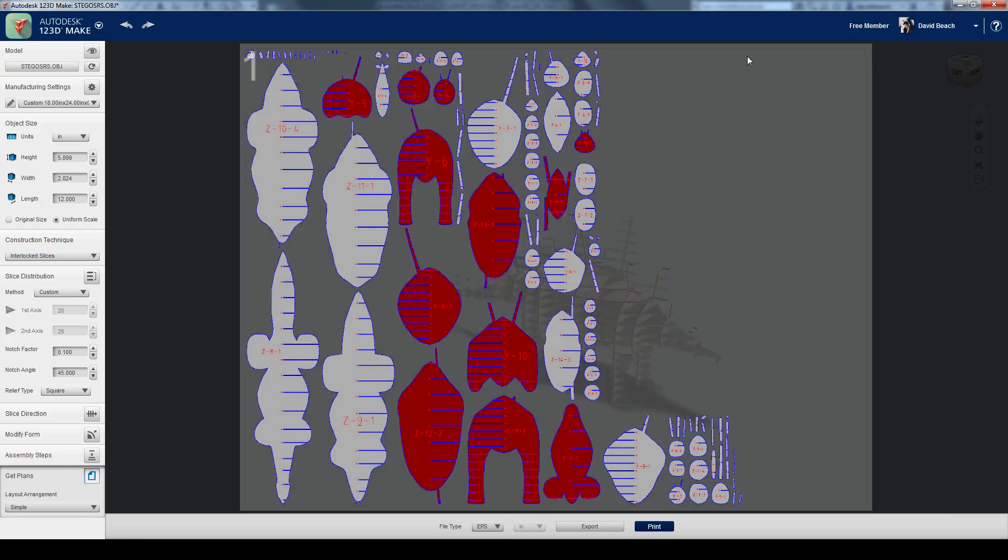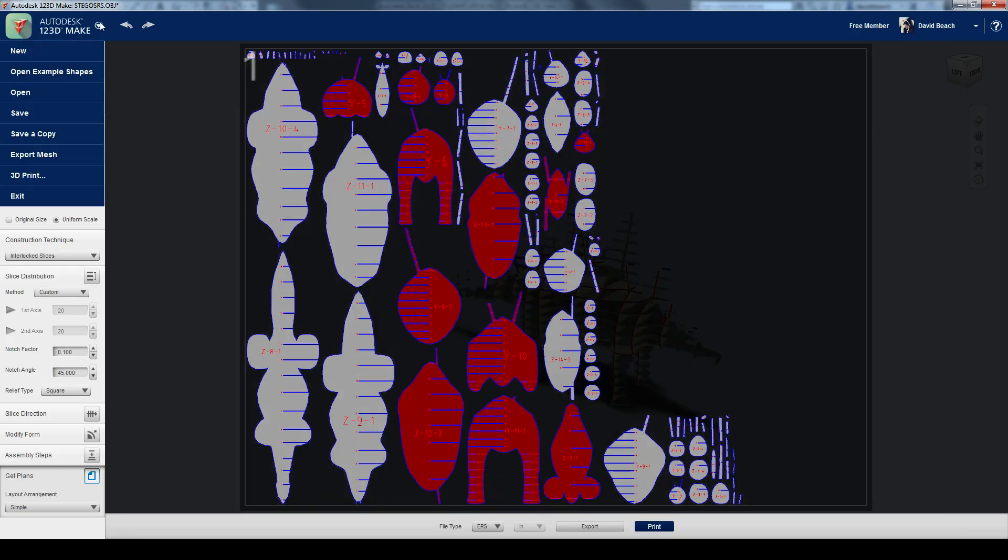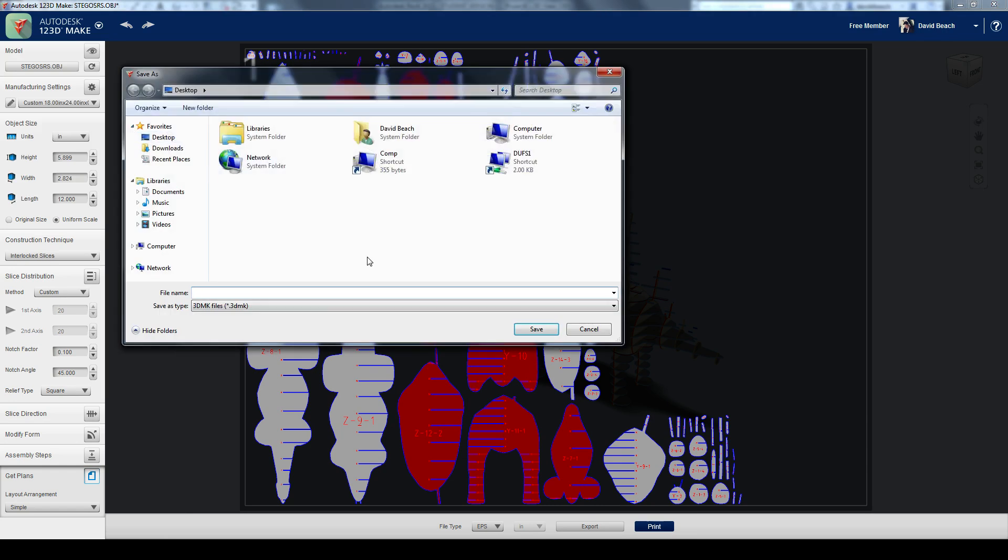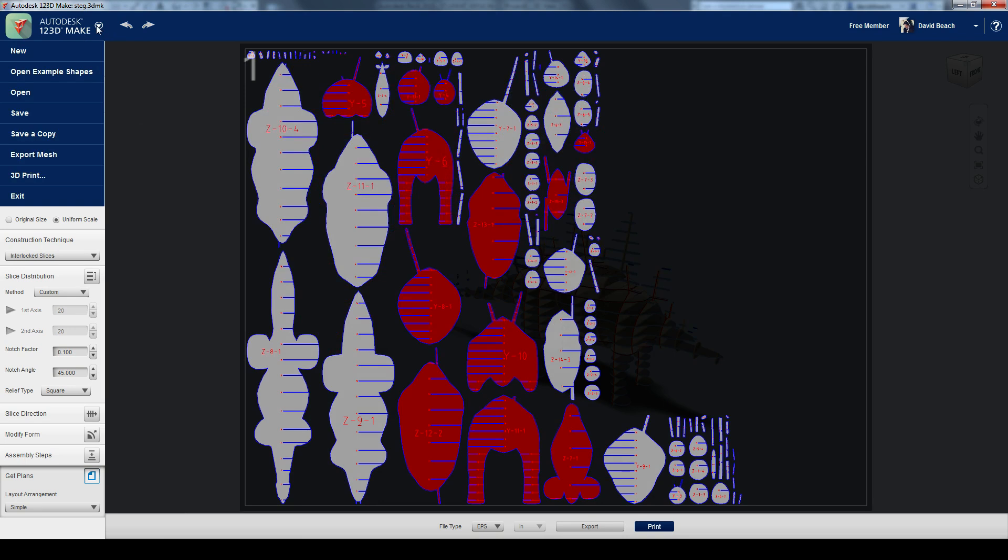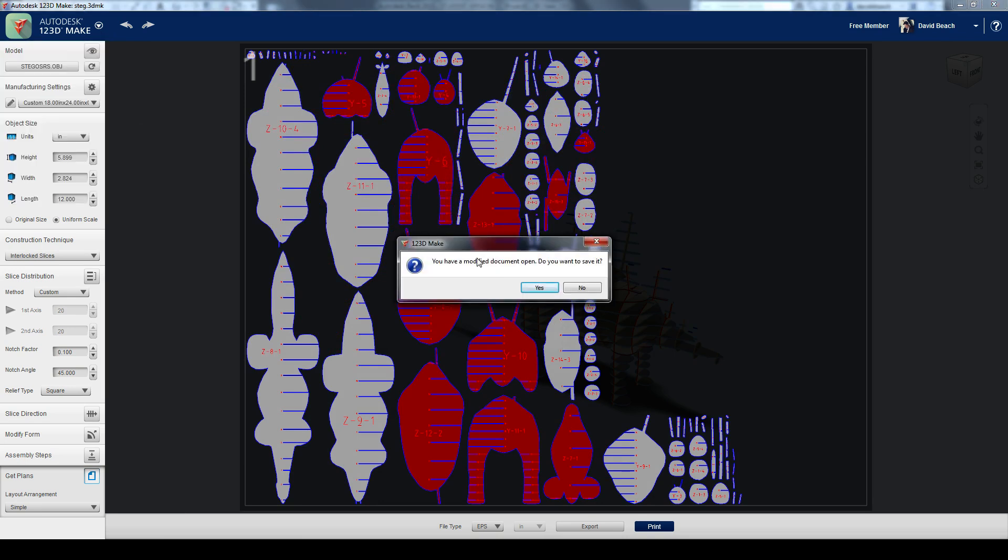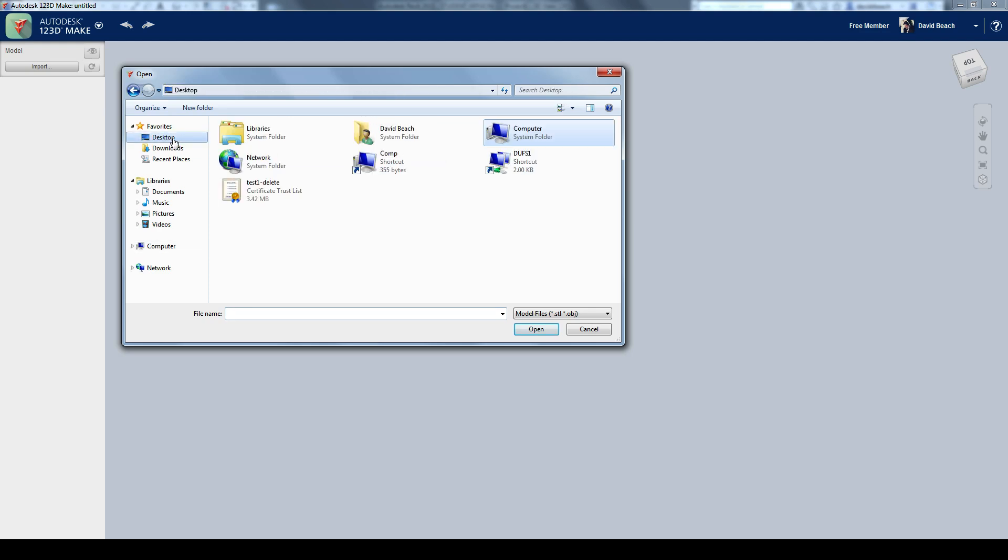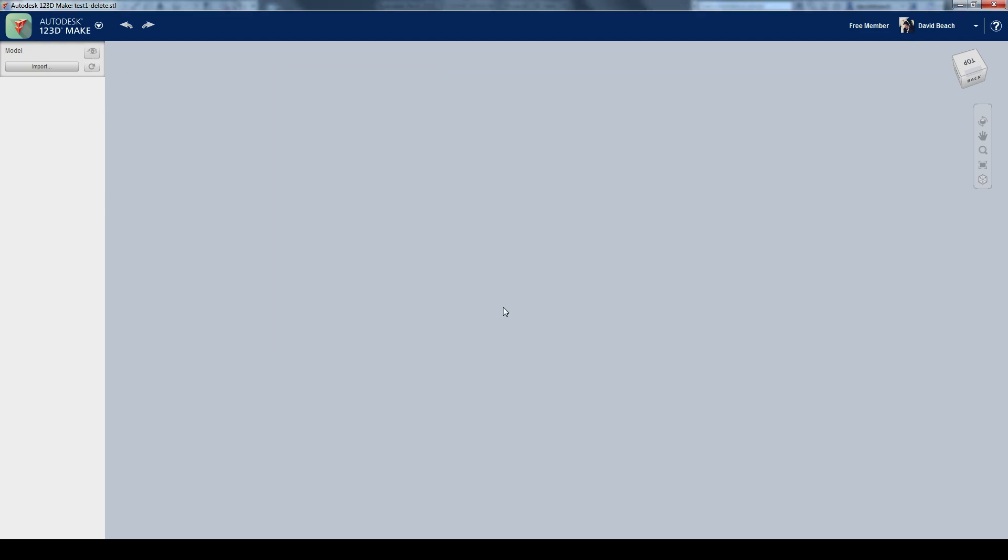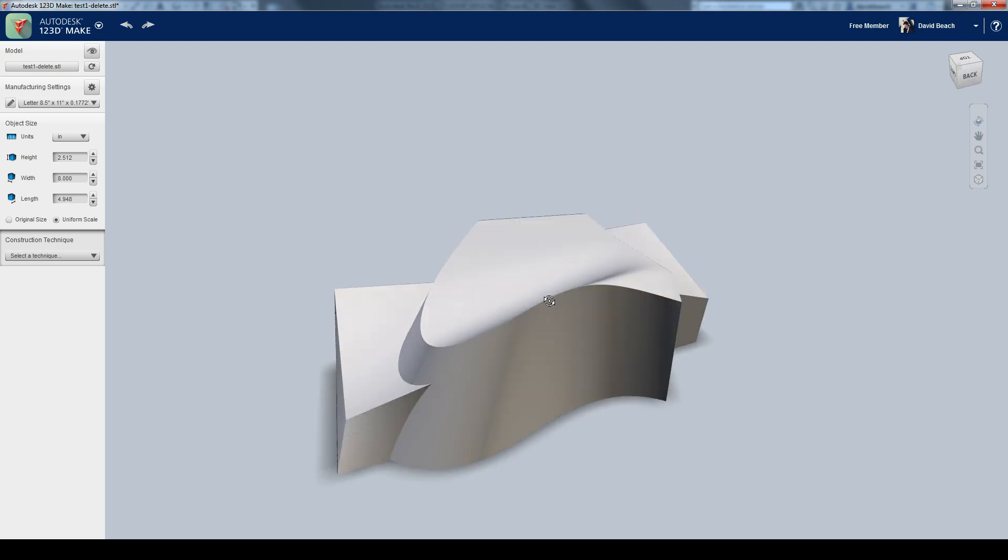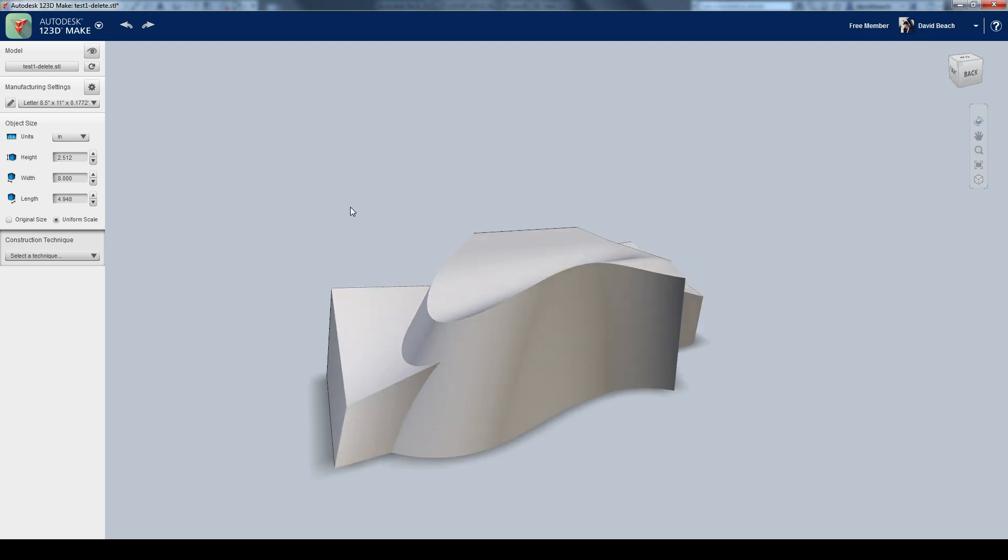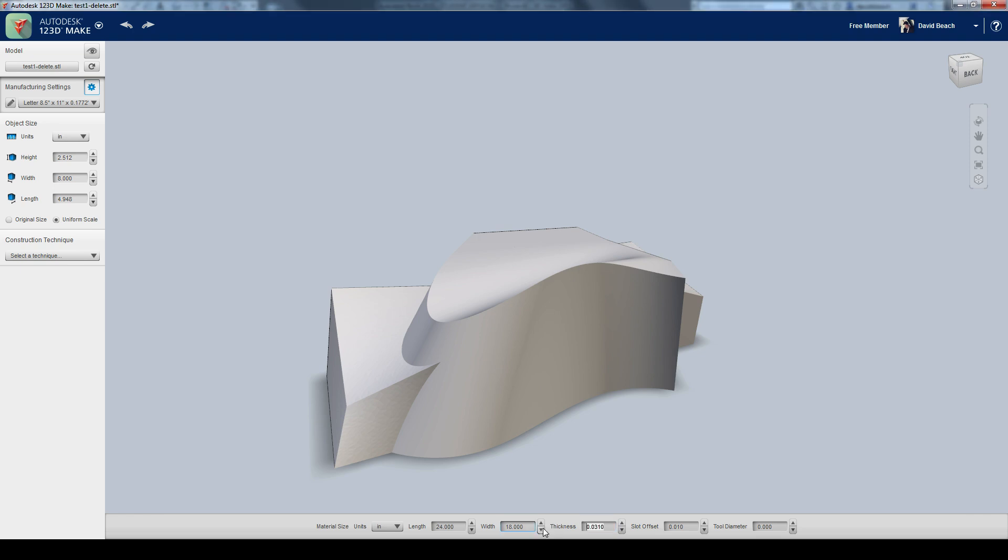Inside of Make, I'm going to go ahead and save this file. Save to my computer. And let's start a brand new file. So I'm going to import my object. And I'm going to run it through the exact same routine again. So the first thing I'm going to do is set my manufacturing sizes.